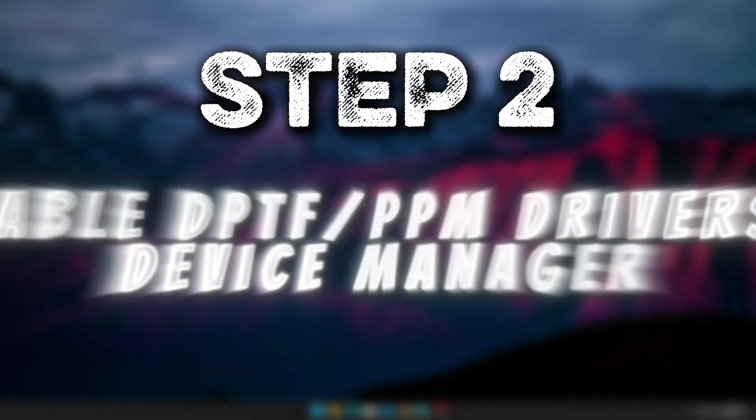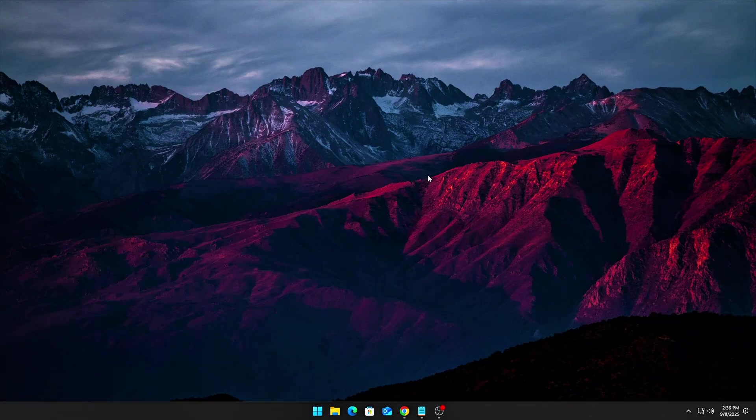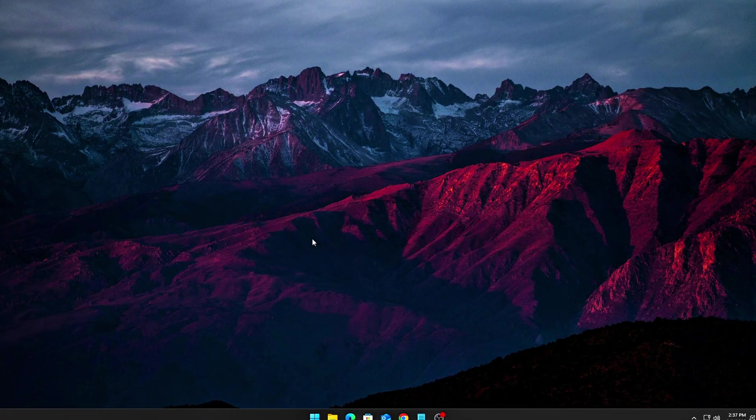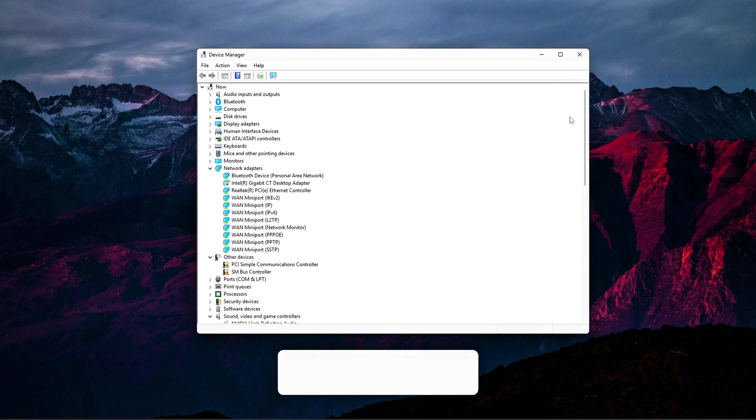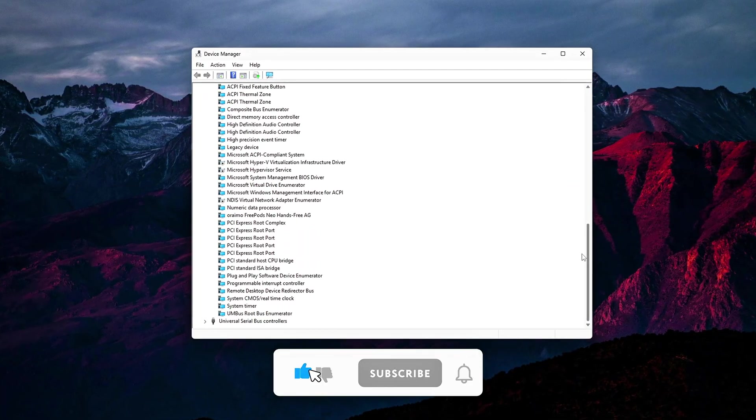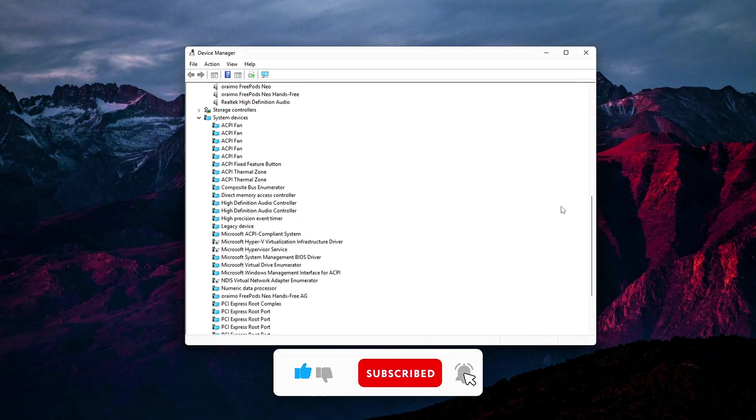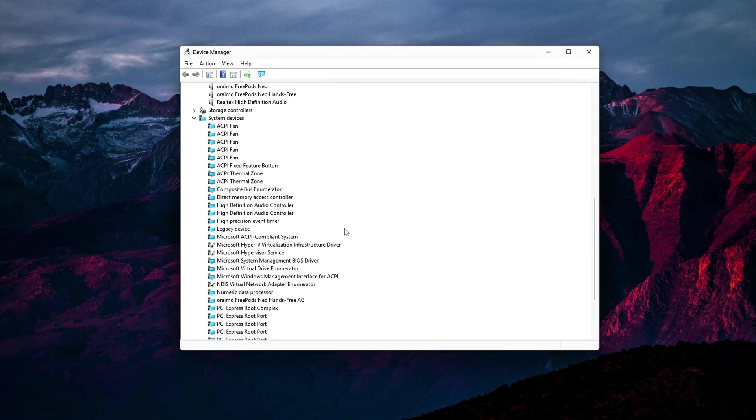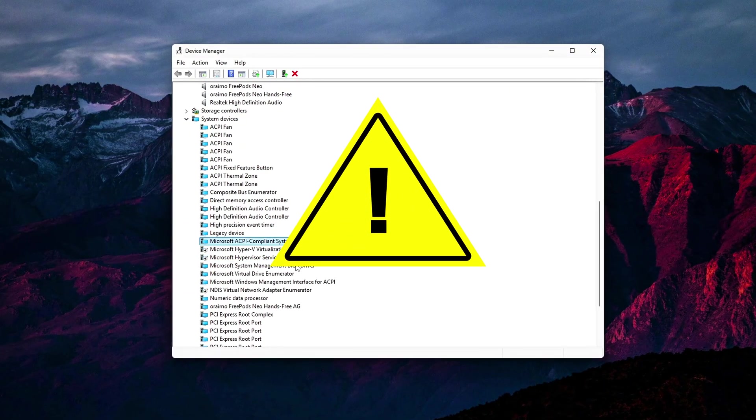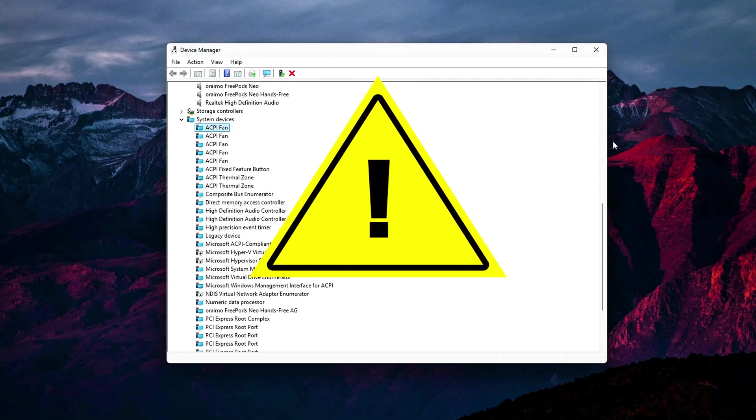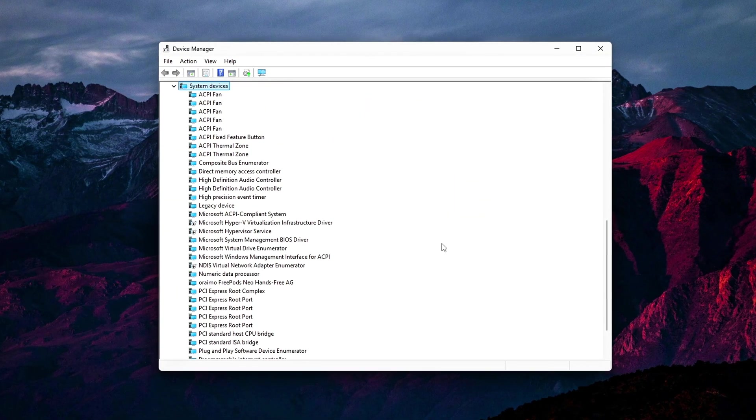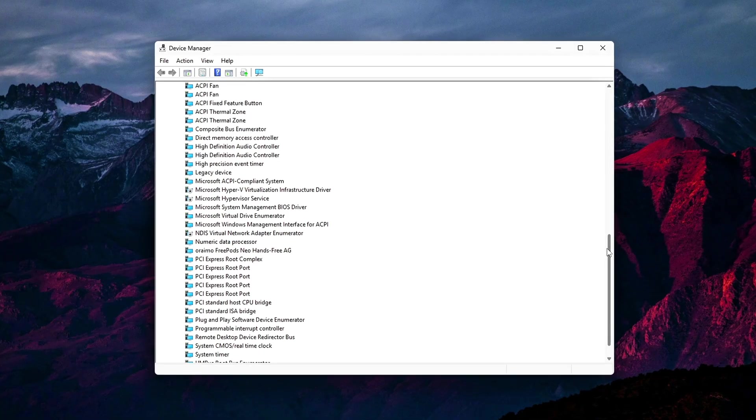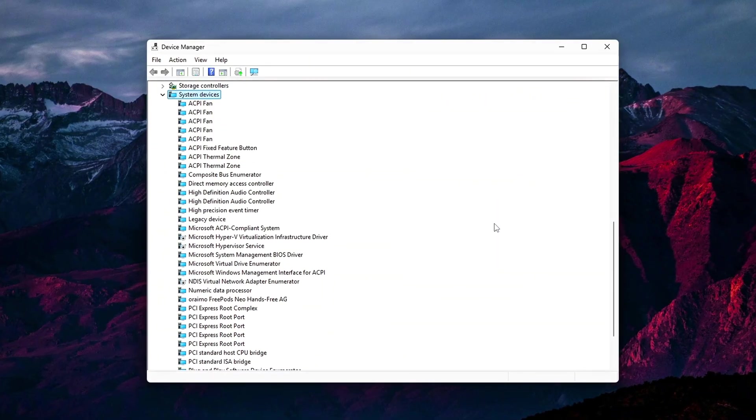Step 2. Disable DPTF slash PPM drivers in Device Manager. This is one of the quickest ways to eliminate hidden throttling issues. Start by opening Device Manager. Next, right-click each Intel Dynamic Platform and Thermal Framework device and select Disable Device for each one. For AMD systems, go to System Devices and disable AMD Power Management or Processor Power Management controllers. Important warning, disabling these settings could cause your laptop or PC to run hotter, especially if you're using a thin, portable model with limited cooling. However, if you're using a gaming laptop or desktop with proper cooling solutions, this adjustment will help maintain stable clock speeds and prevent sudden performance drops during heavy tasks.